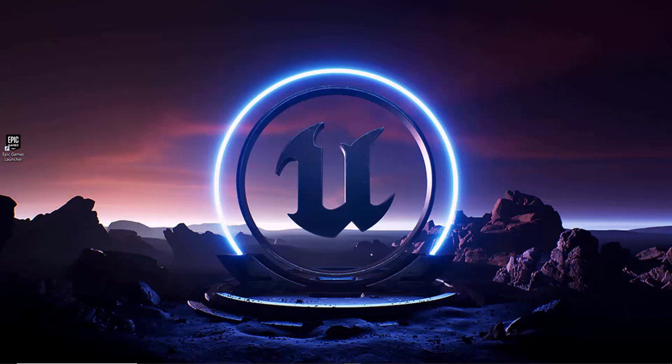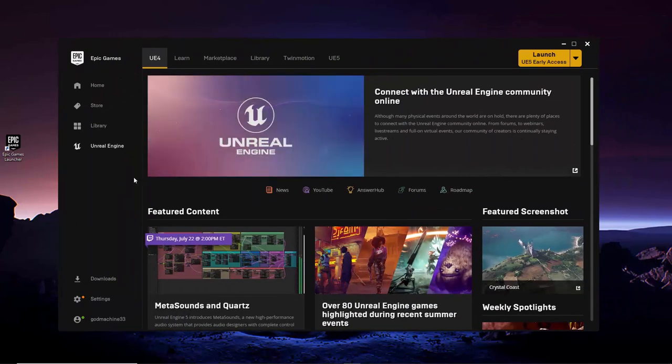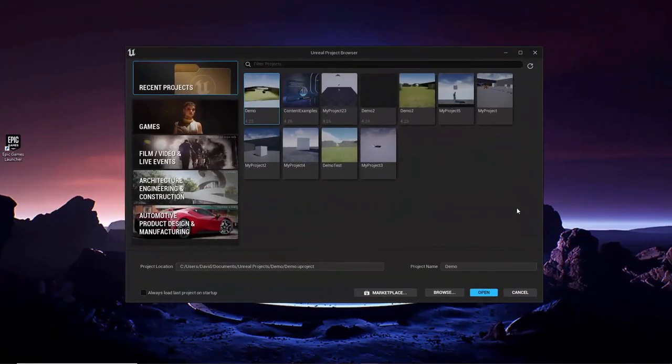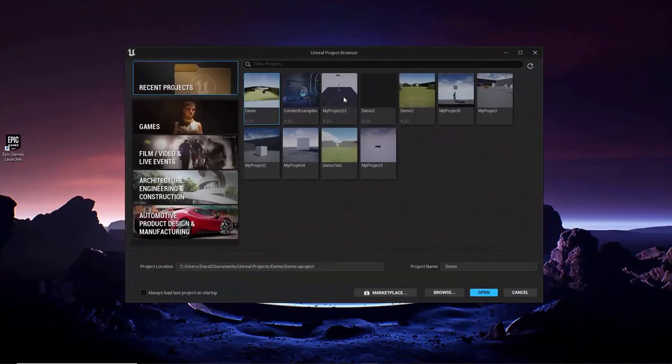So if you don't already have it running, go ahead and go to your desktop and double click on the Epic Games Launcher shortcut that you created during installation. From there, make sure you are on the Unreal Engine tab and click the yellow Launch button in the upper right corner. This will launch the Unreal Project Browser.